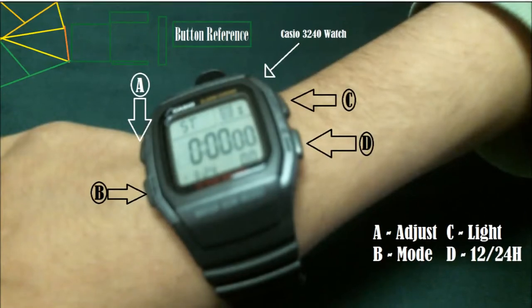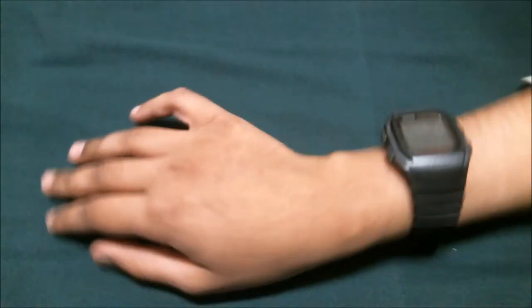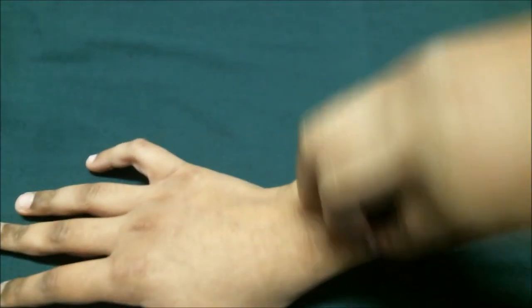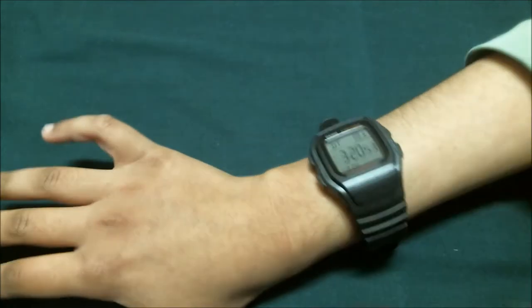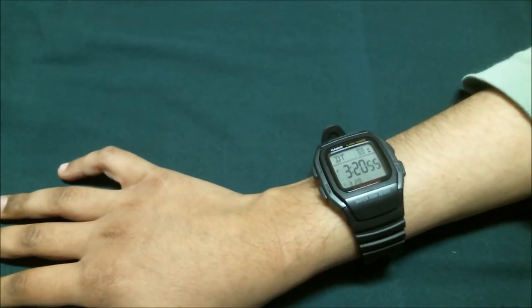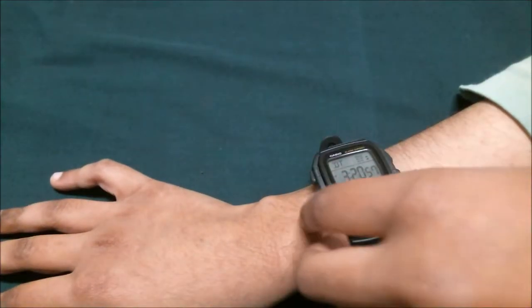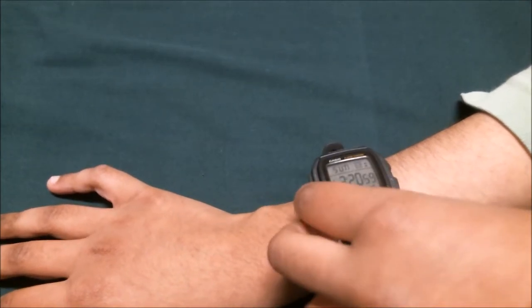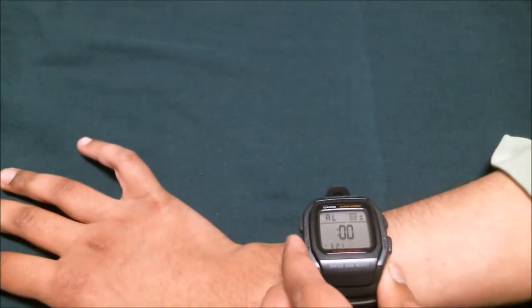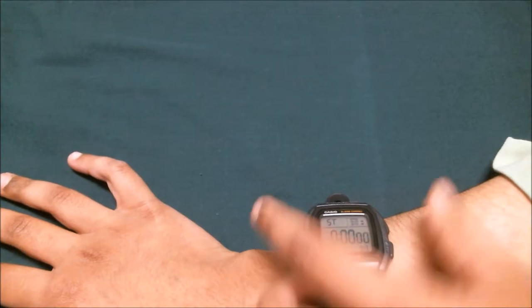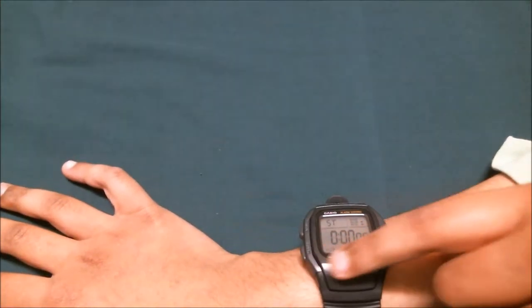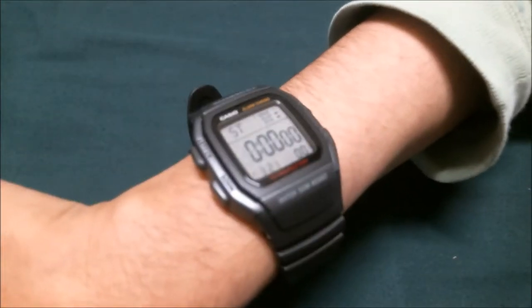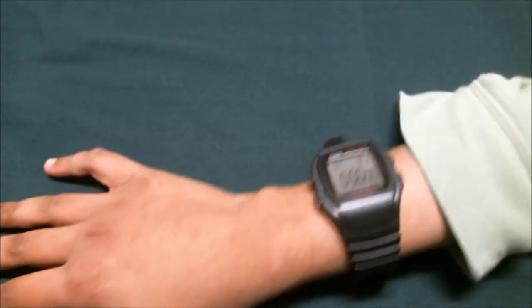So what I did was I actually put my hand there. What I basically did was I pressed and changed the mode to ST, which is actually the stopwatch. Then to start it, I press the 12 or 24 hours button.